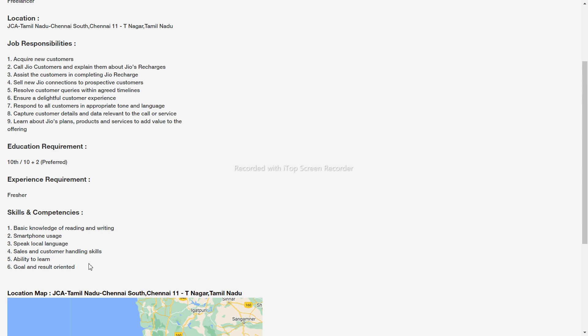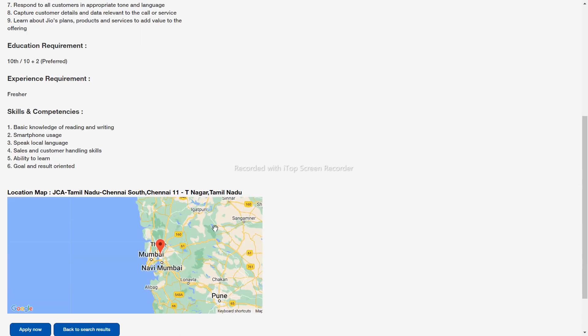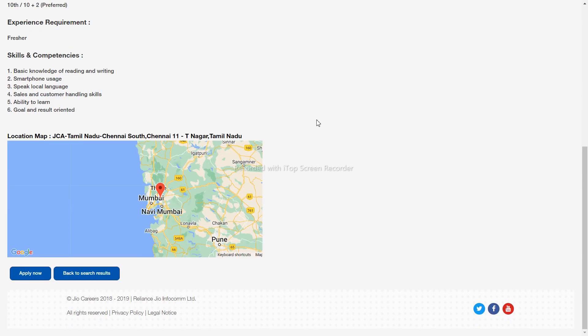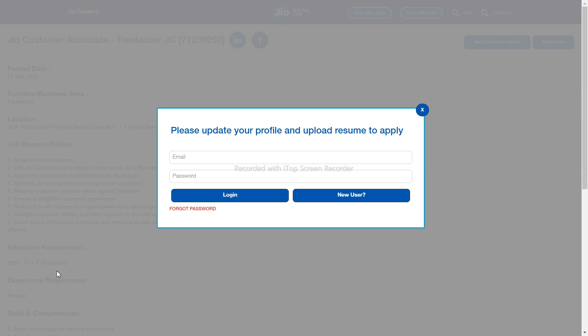If you are willing to apply, there is an application link in the video description. You can apply using your mobile phone or on the website. You can log in with your existing username and password.